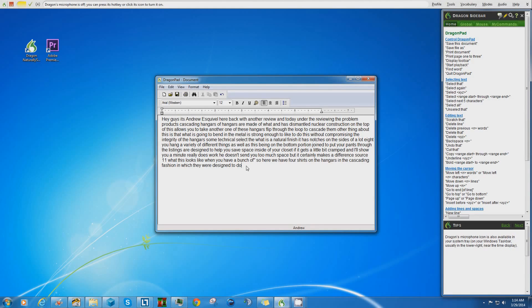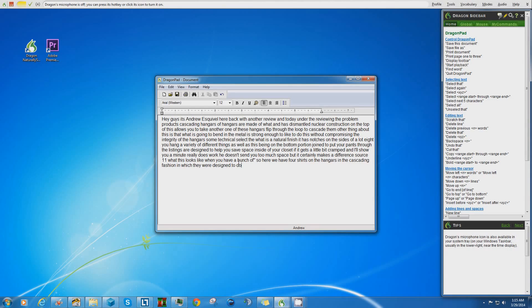Says, 'Hey guys, it's Andrew Esquivel here back with another review and today under the reviewing problem products, cascading hangers of hangers are made of what and has dismantled nuclear construction,' etc. Now obviously I don't have hangers that are made from a nuclear construction, but that's just what the software thought I was saying.